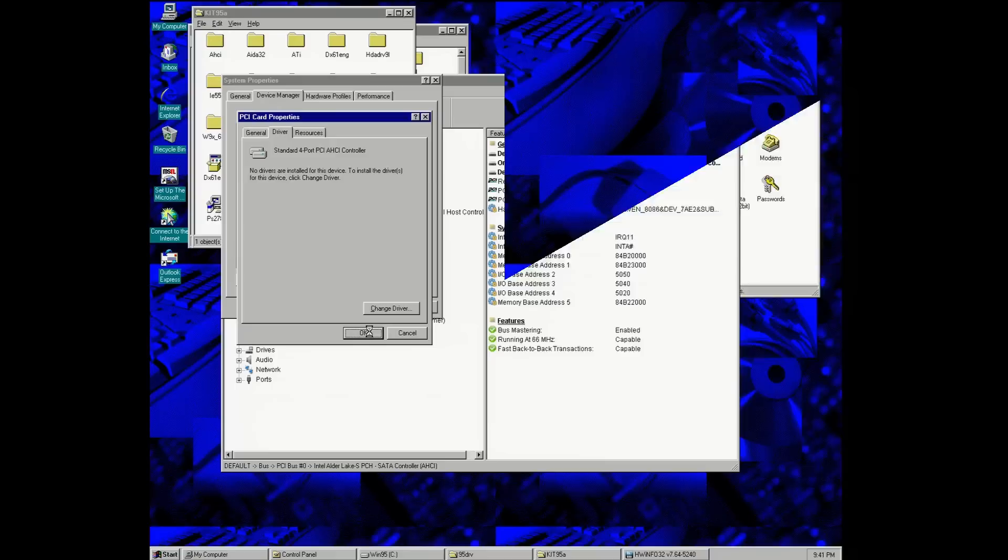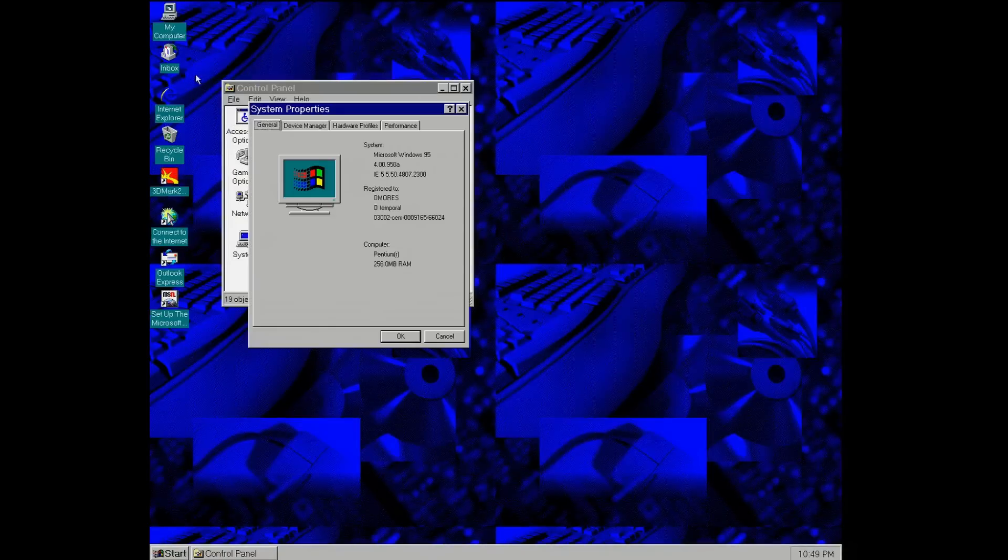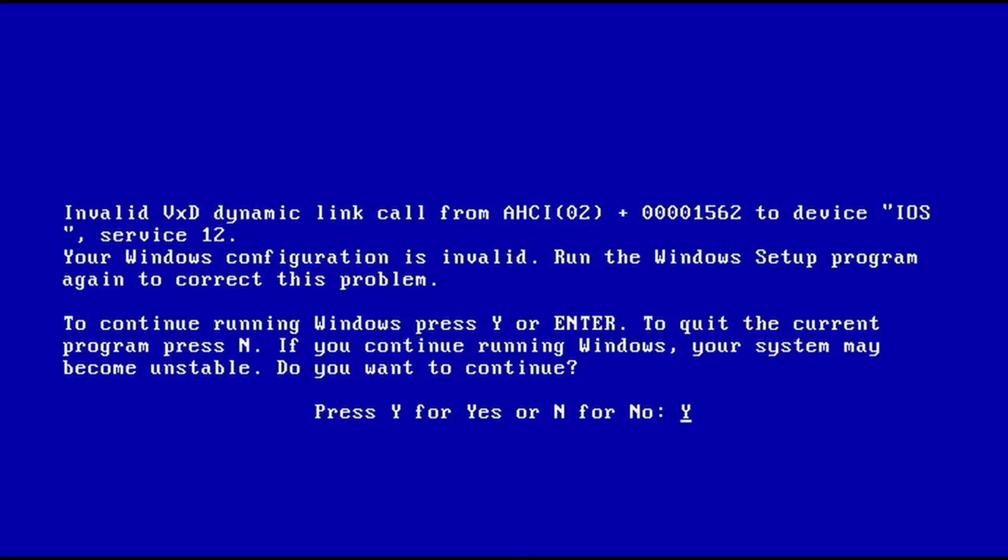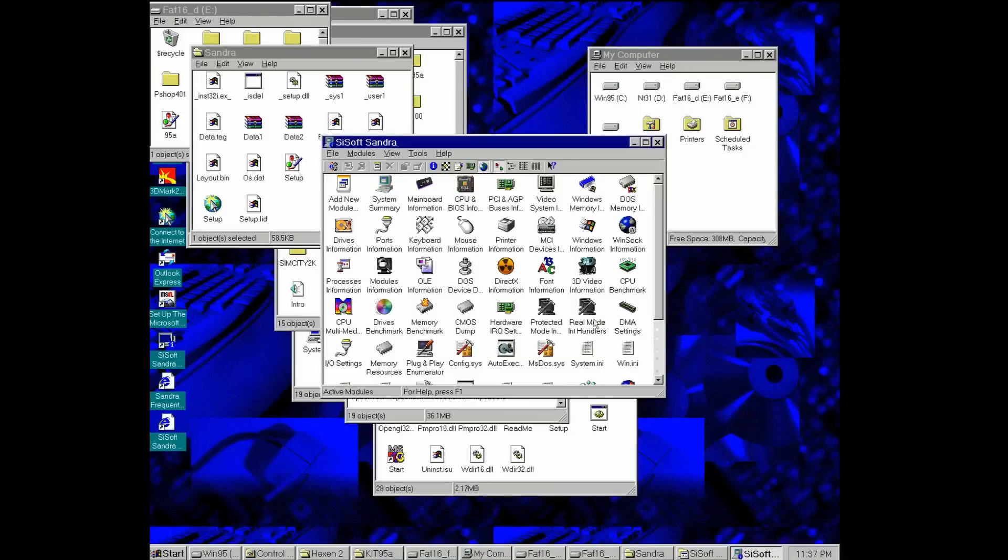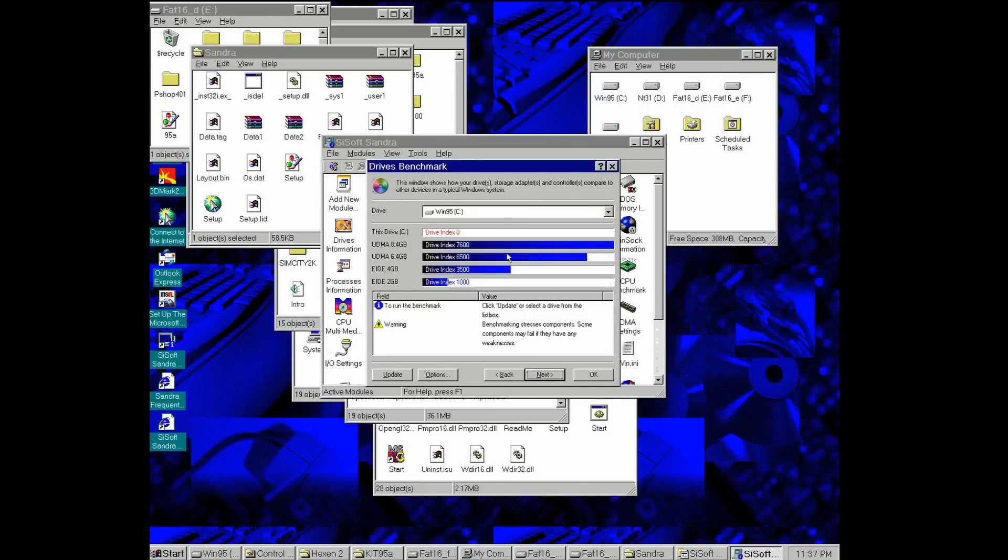Also at the next restart, there will be a blue screen related to AHCI complaining about some invalid VXD dynamic link call. It's the first time when I see this error, must be related to Windows 95a. However, we can press Y and ignore this error and next we can get some impressive transfer rate results.